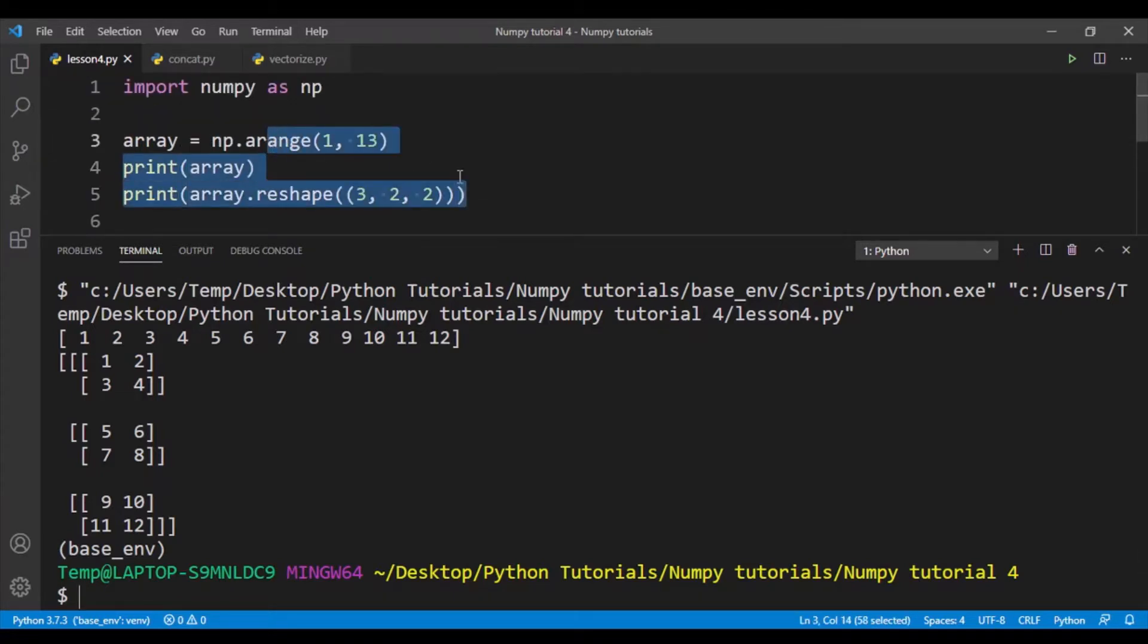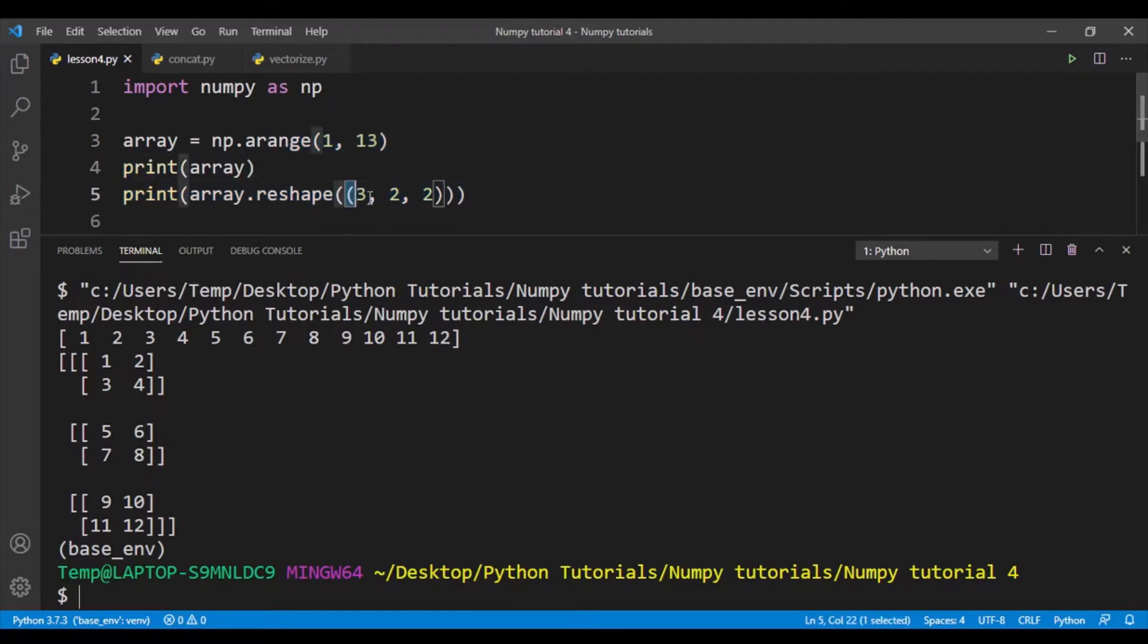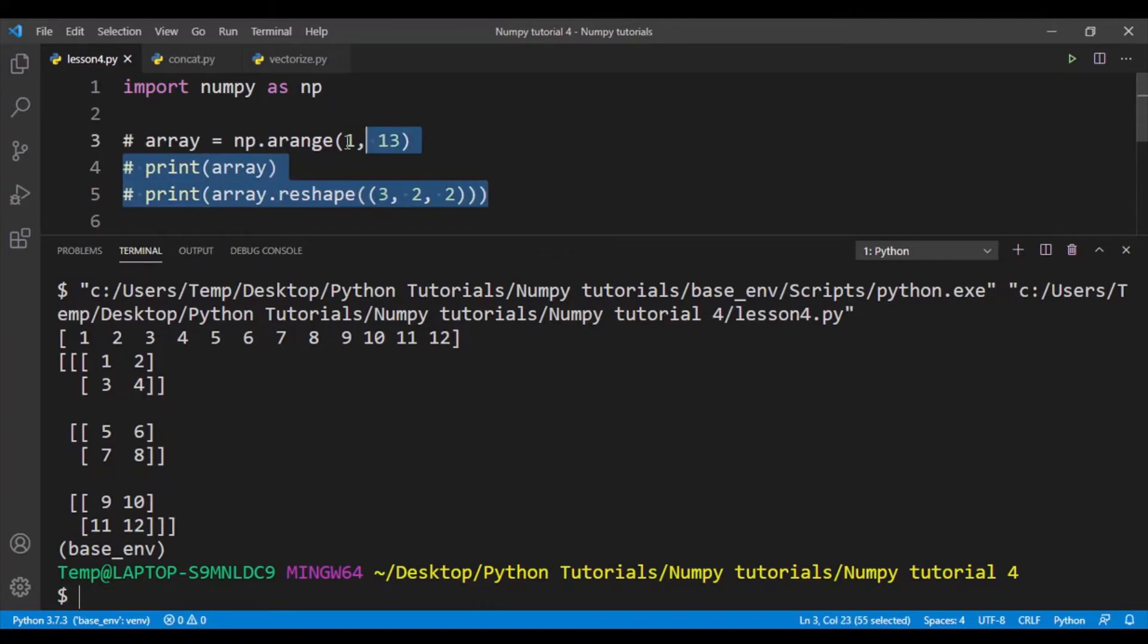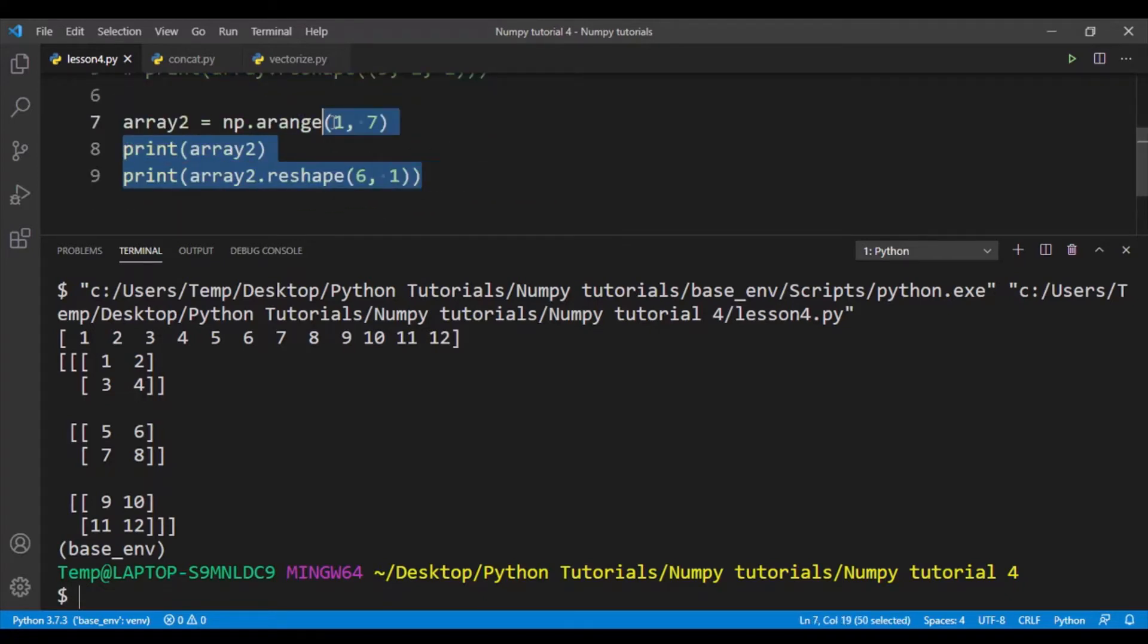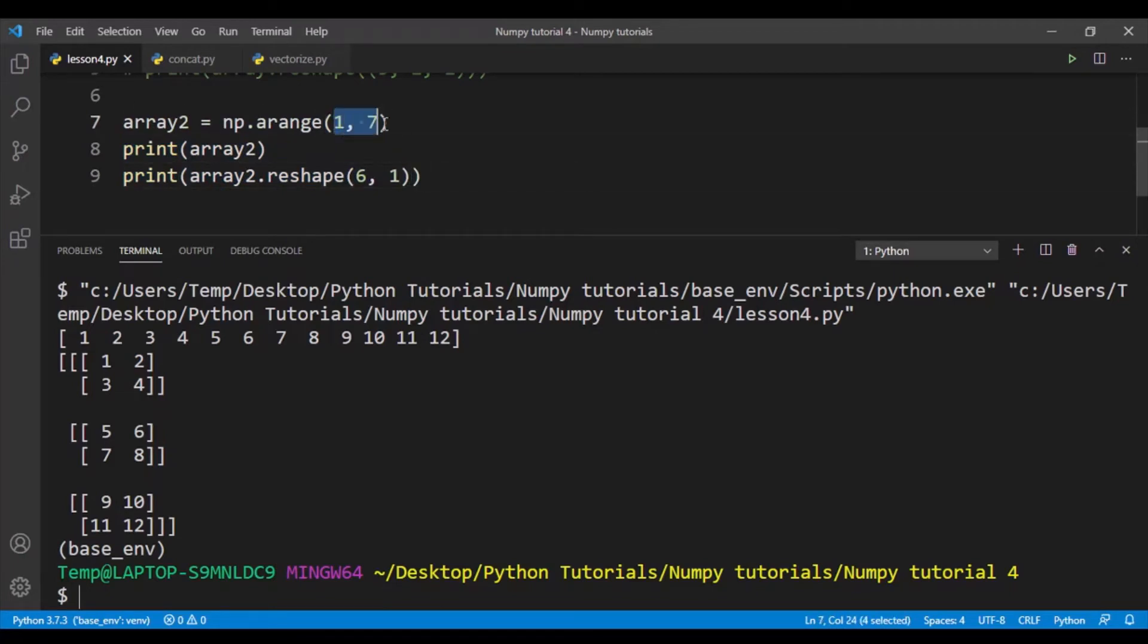So that's pretty much it for reshaping. Remember that all your numbers have to be within parentheses. You have to create a tuple object when you're putting the shape into the reshape function. Let me show you another example. So here I've created array 2, range 1 to 7, so I create a one-dimensional array from 1 to 6.